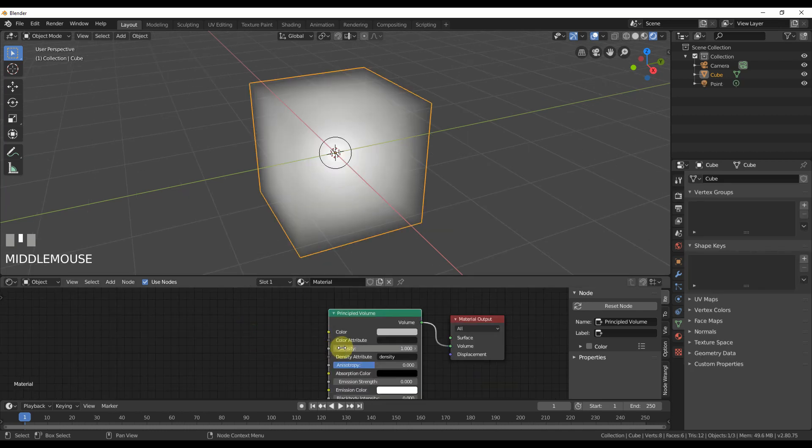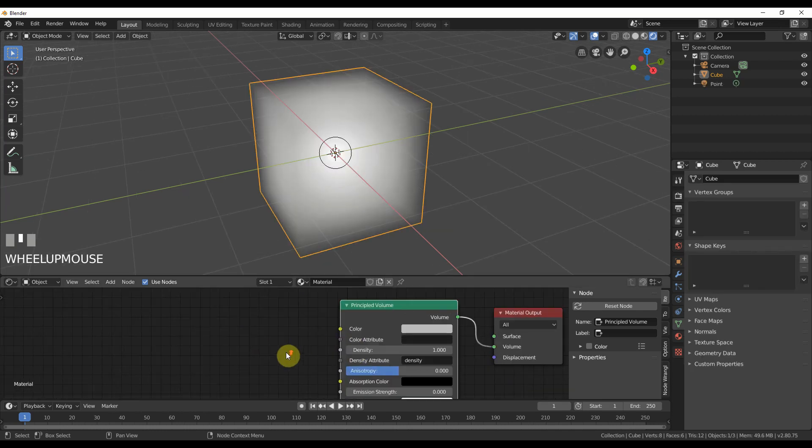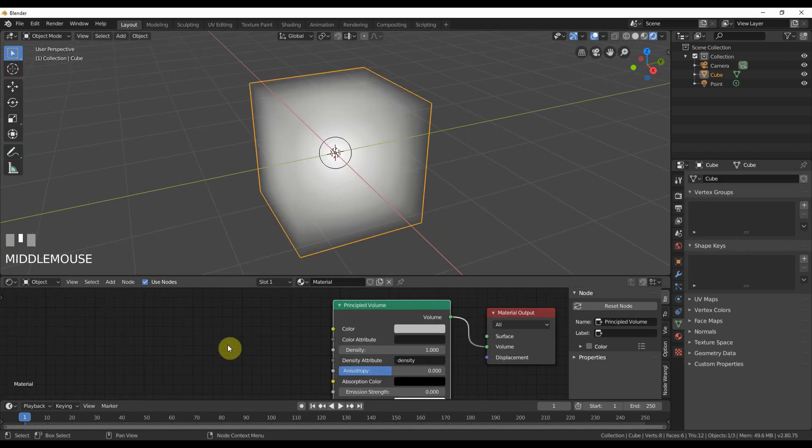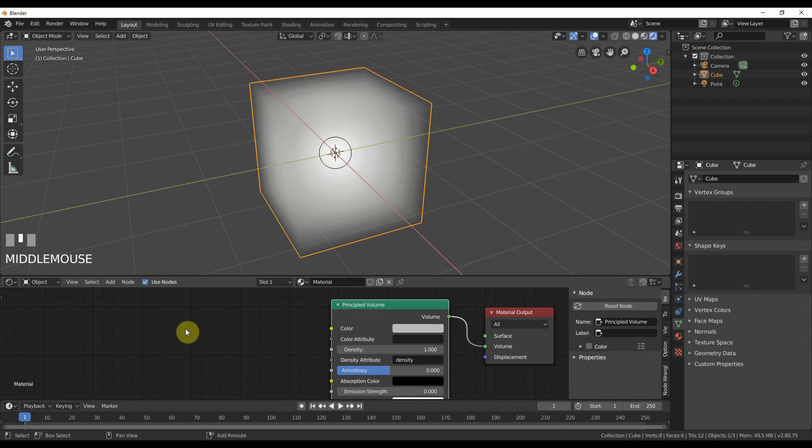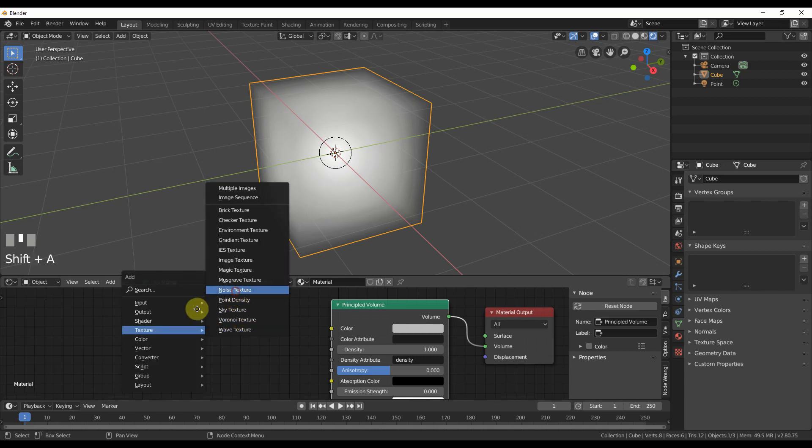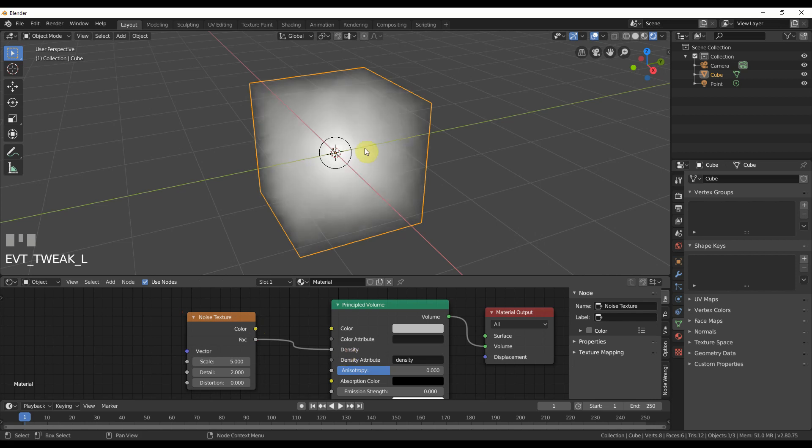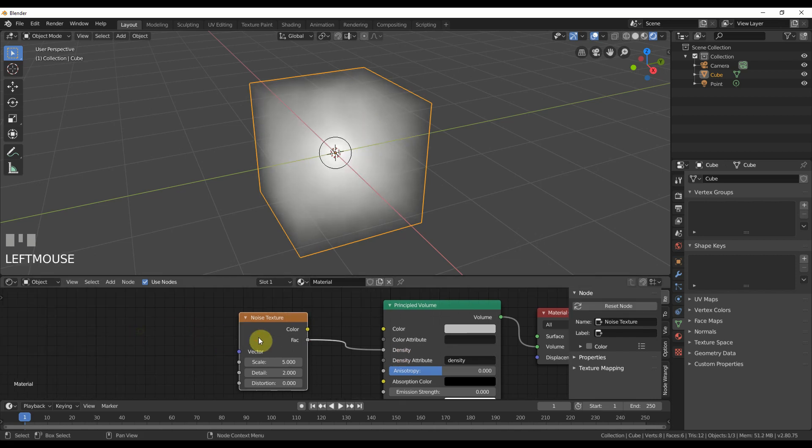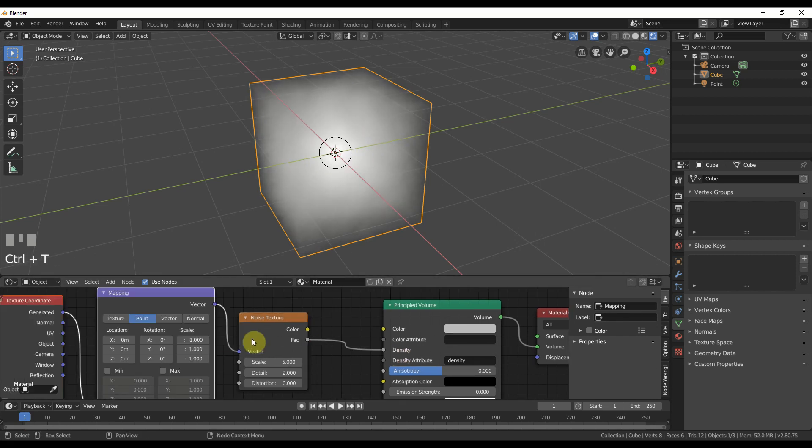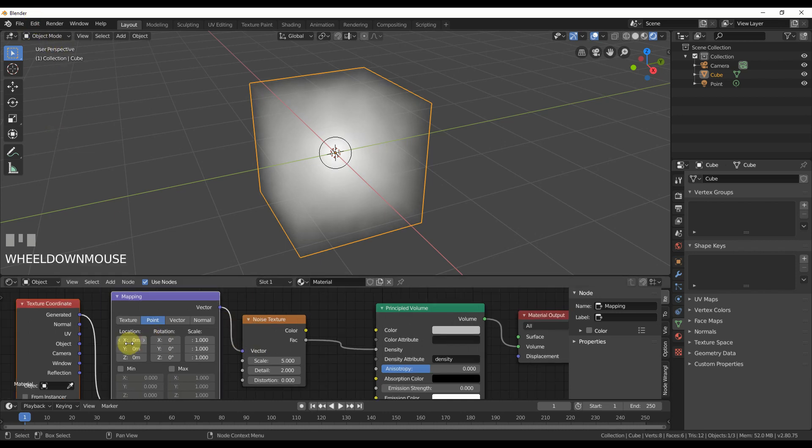Let's start breaking it up with density. Now one of the fastest ways that I've seen people do this is they just go ahead and they add in a texture like noise and they take factor to density and it starts giving it a little bit of a breakup. I have Node Wrangler installed so I hit control T. If you don't have it, it's in preferences, just turn it on and you get this.